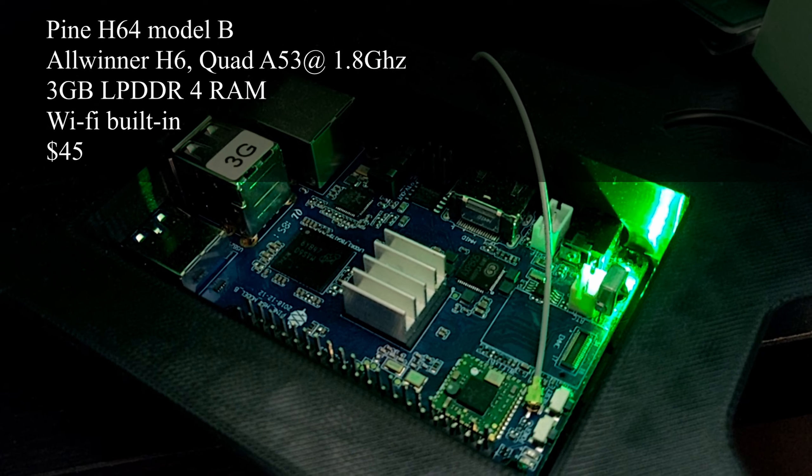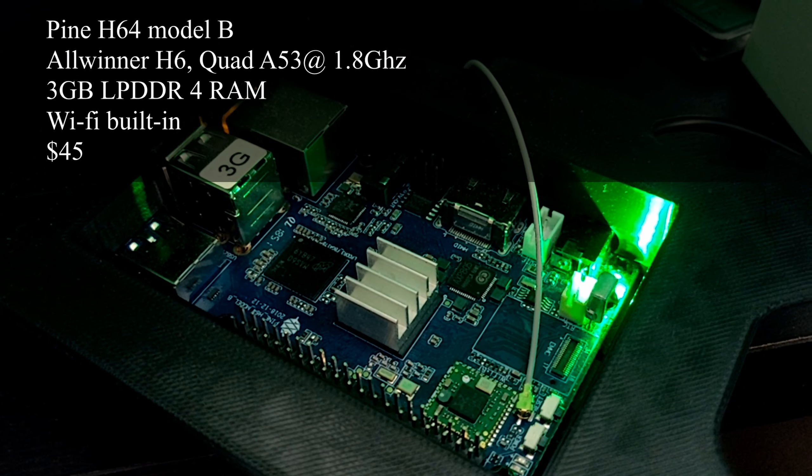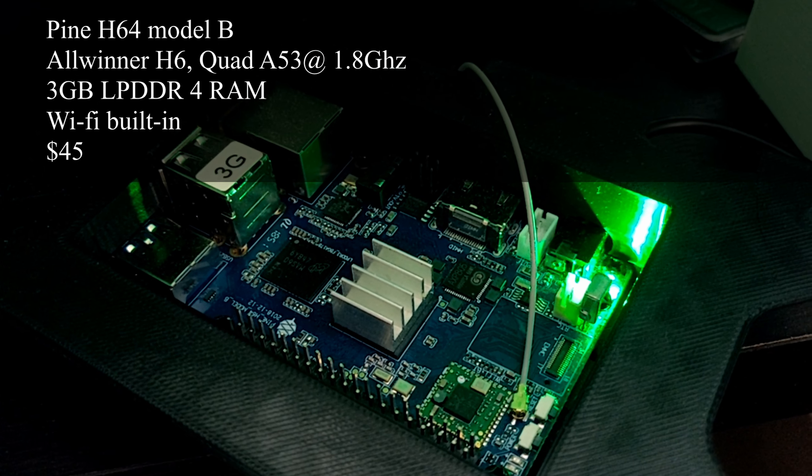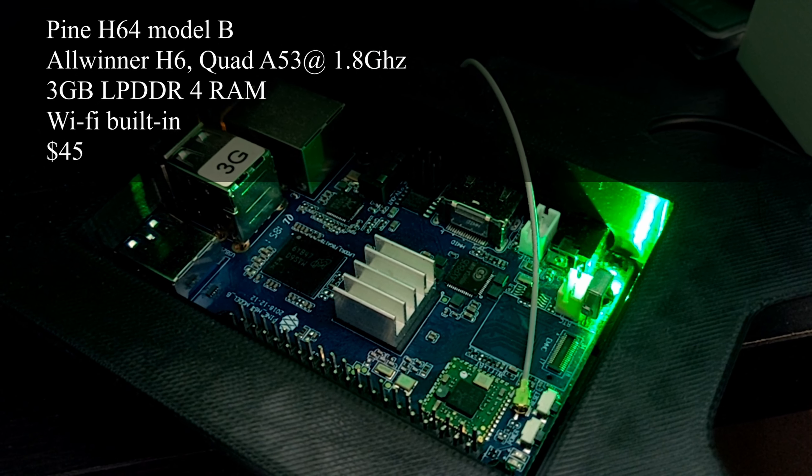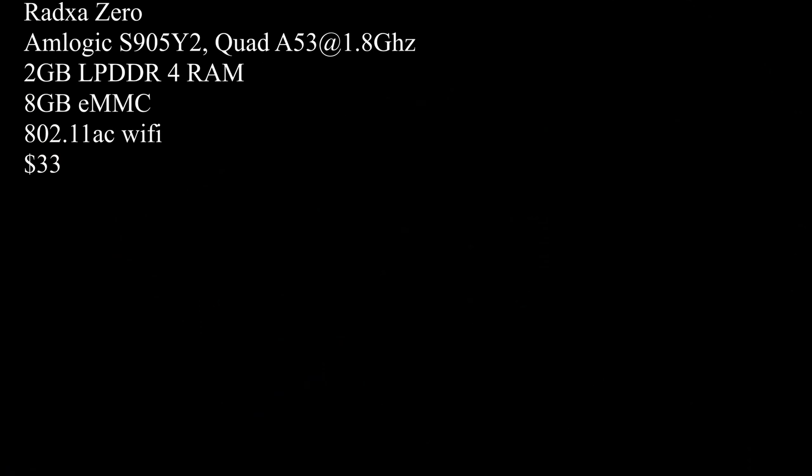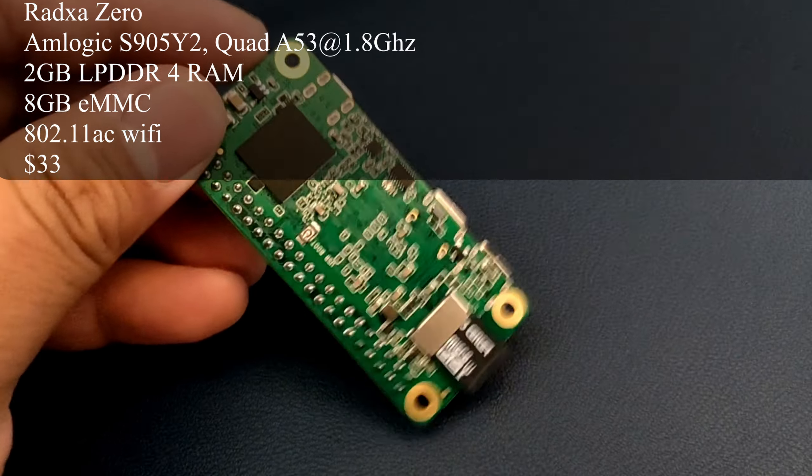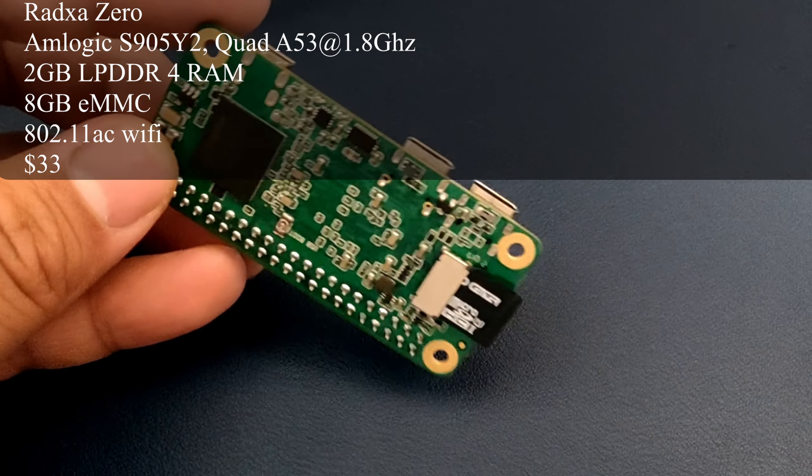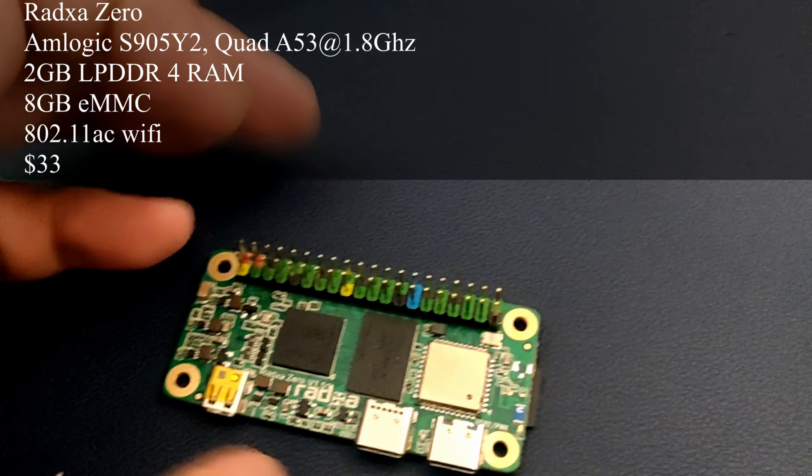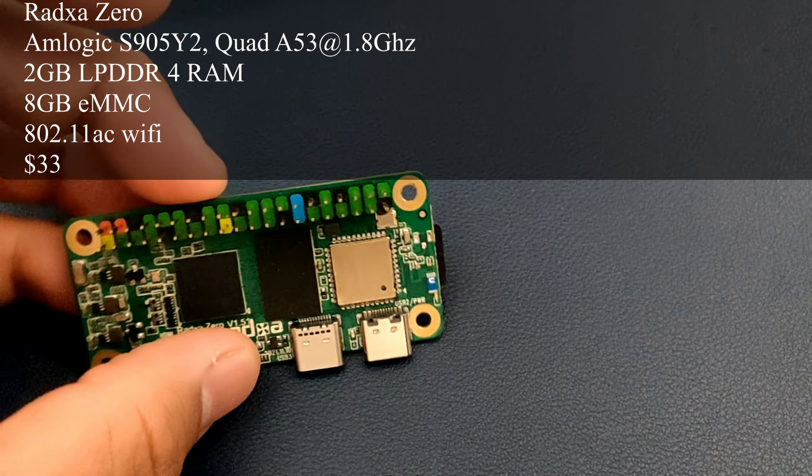The Pine H64 model B that features an Allwinner H6, $45. The Radxa Zero features the Amlogic S905Y2 CPU, $33.